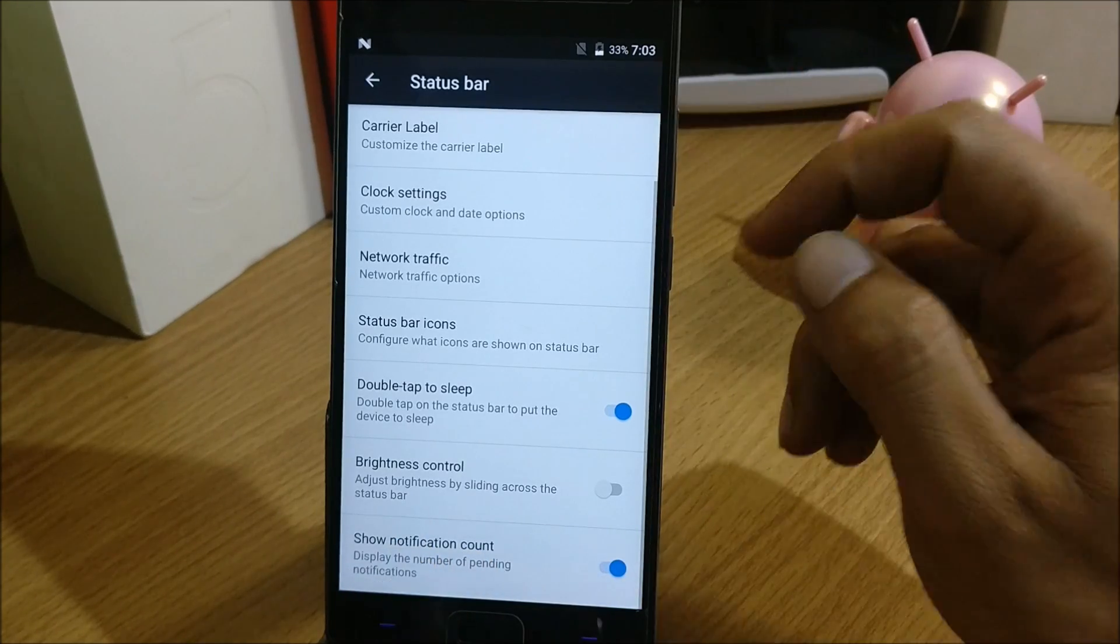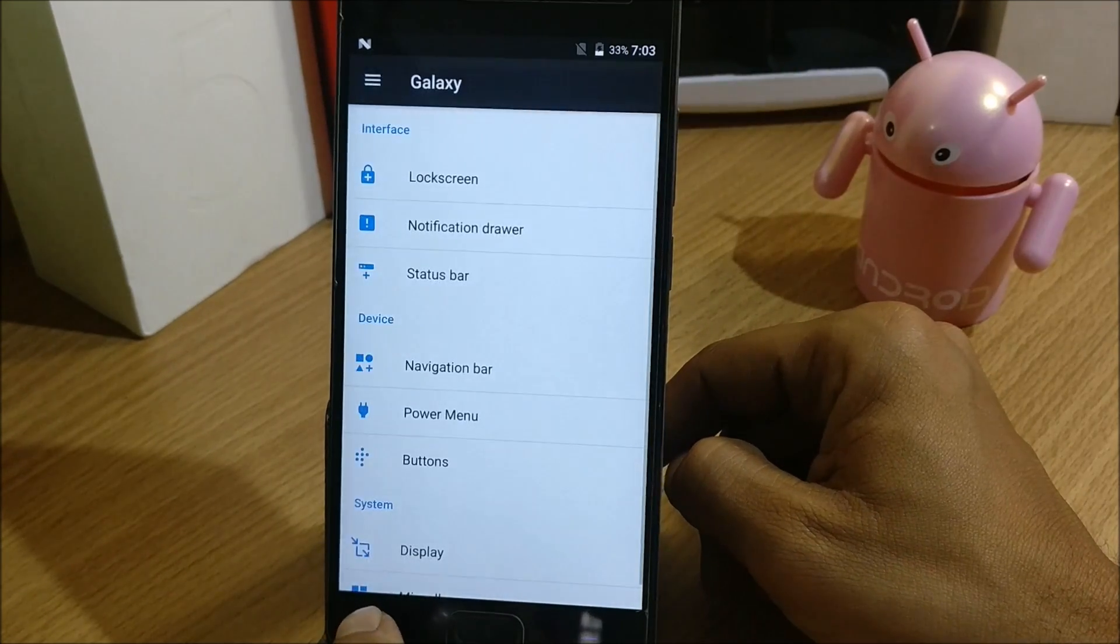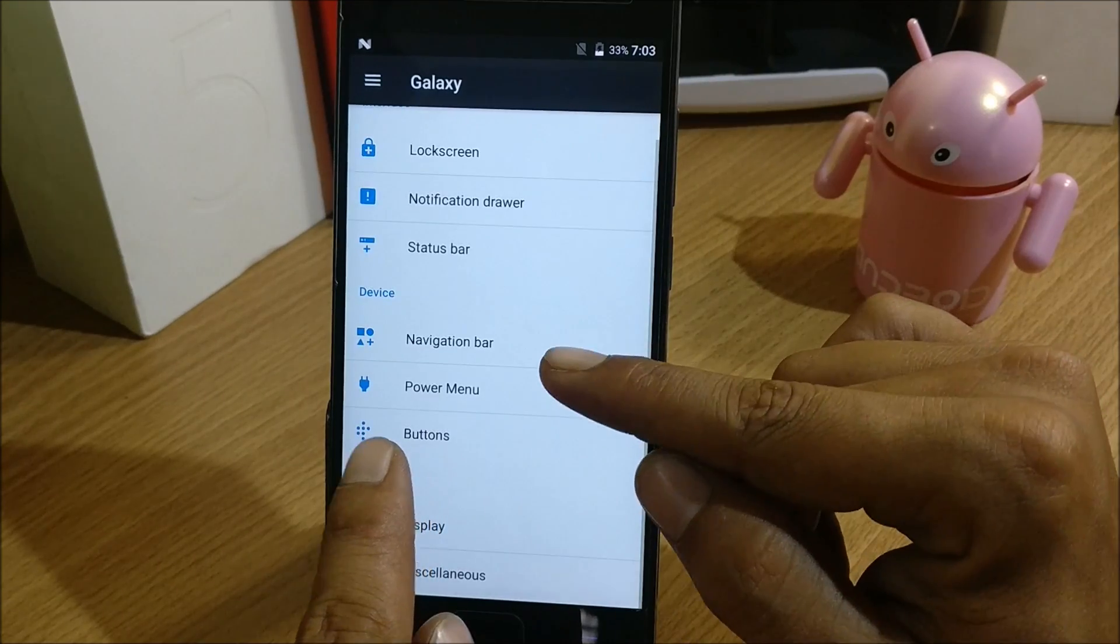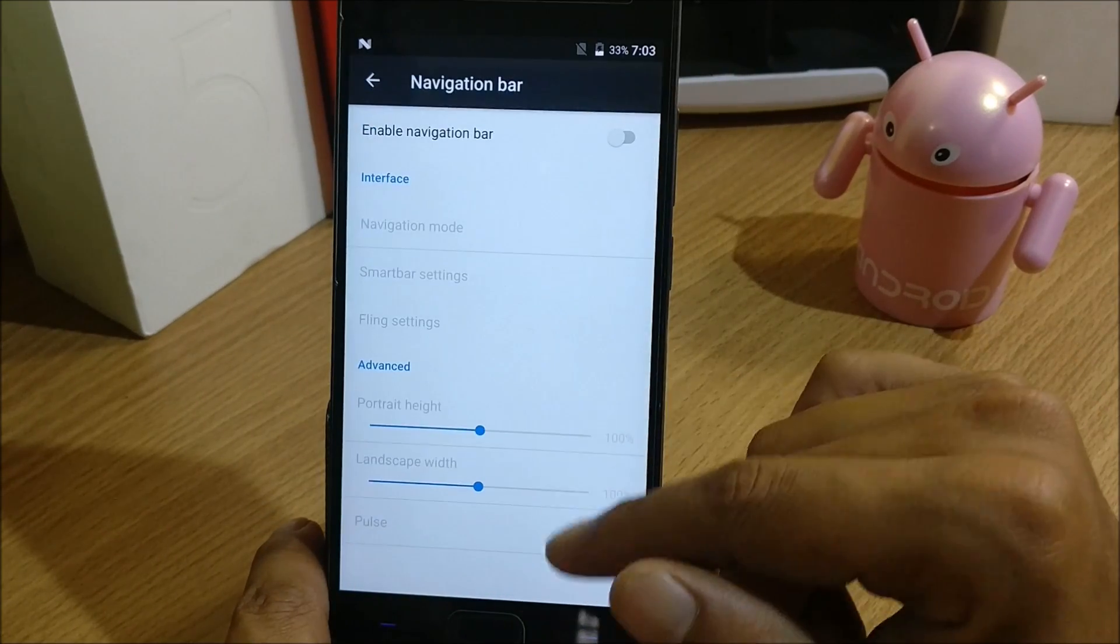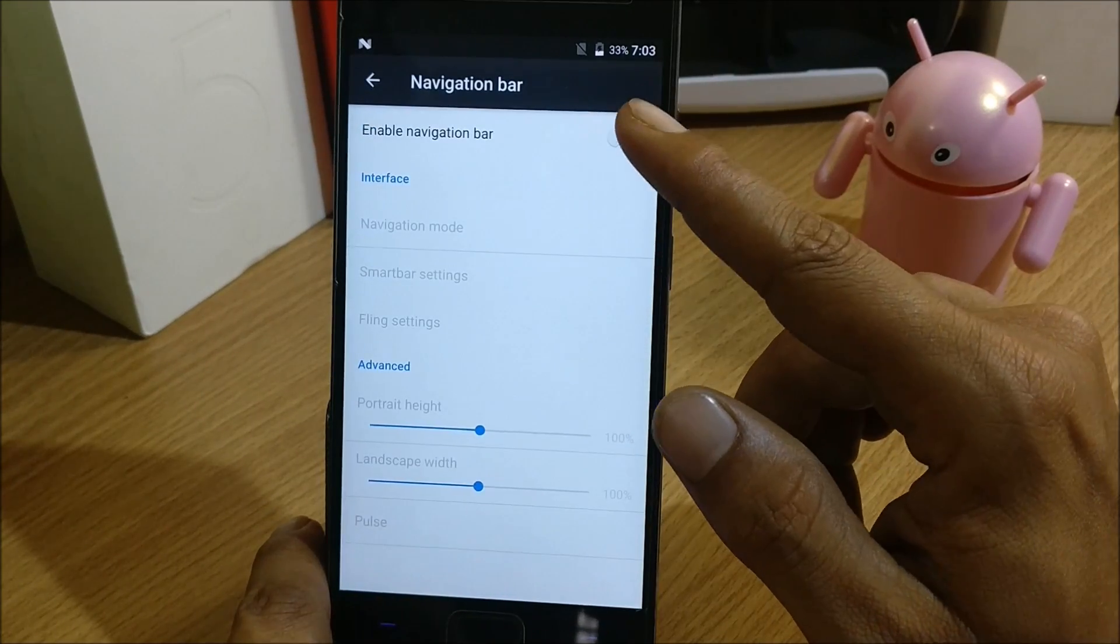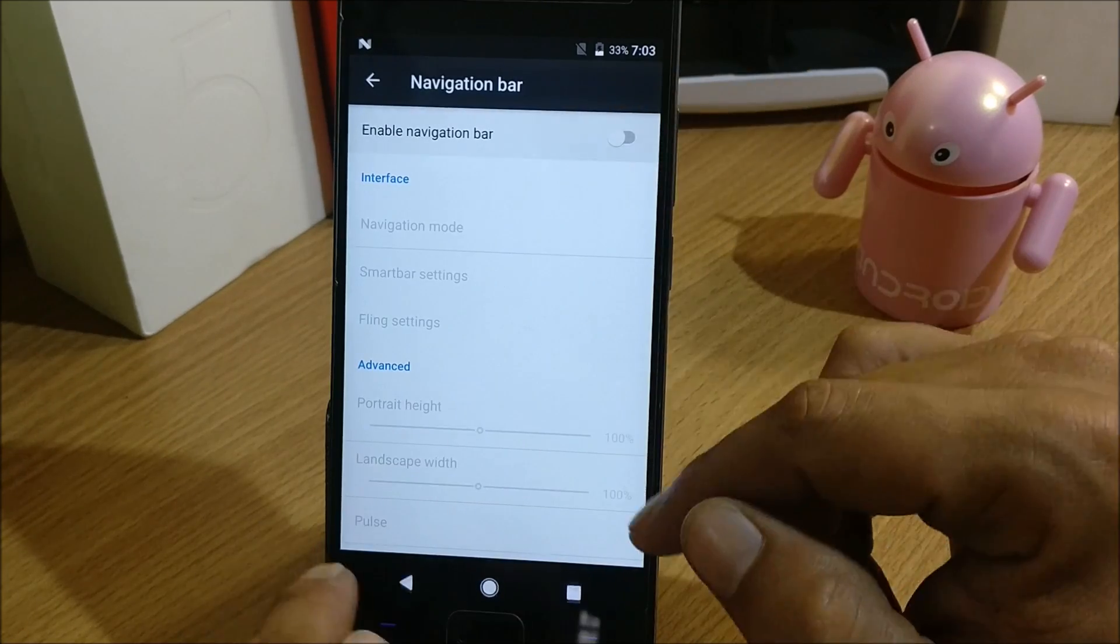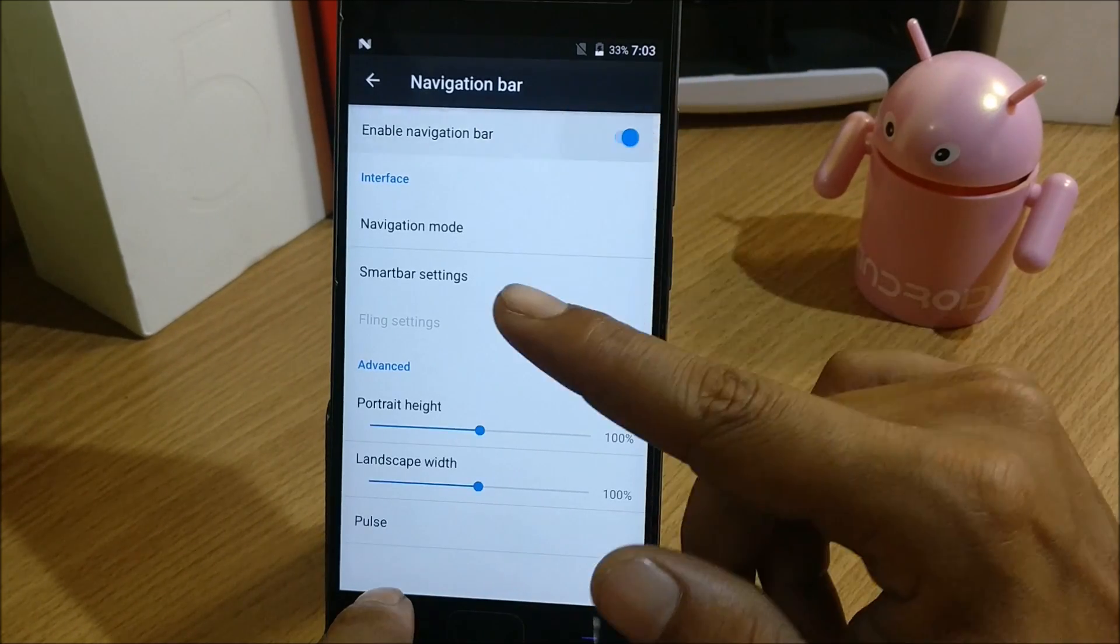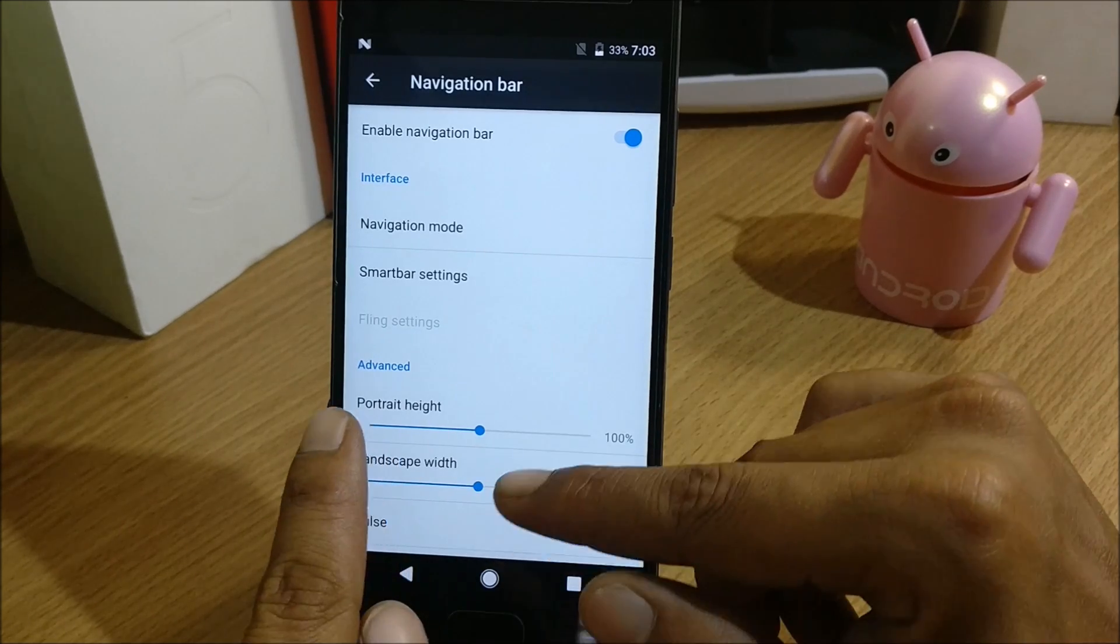Next we have Device. Under Device you have Navigation Bars, you can enable or disable navigation bars from here. Under this if you enable it you have navigation mode, smart settings.